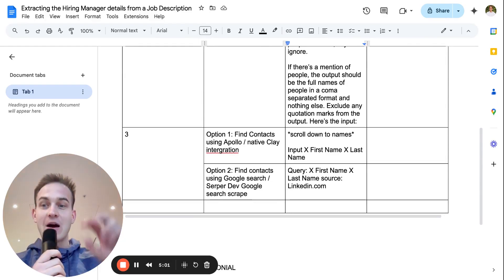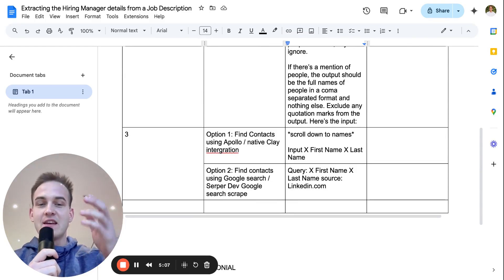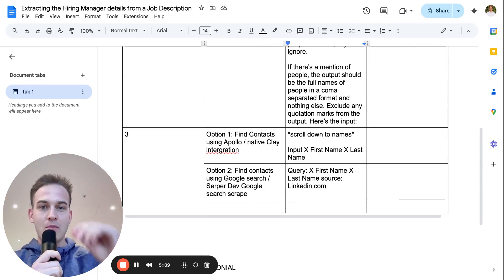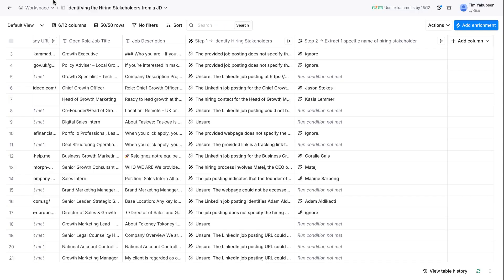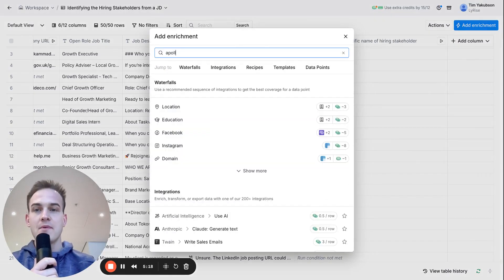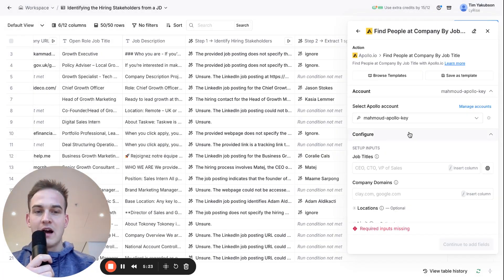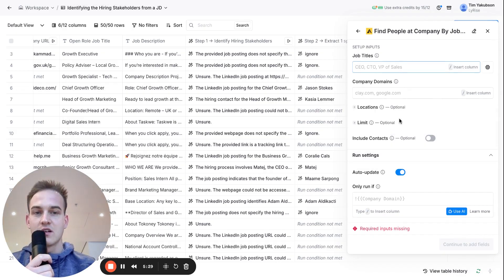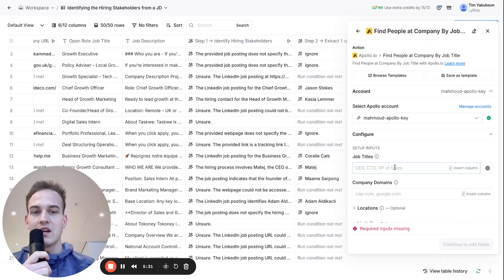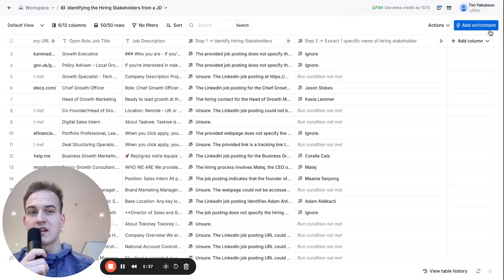The next step is actually finding that person's LinkedIn profile or email address. We have two main options. The first is finding contacts using Apollo, which is built into Clay — click 'Add Enrichment', type 'Apollo', and find people at company by job title. However, we don't really have the job title details for that specific person, so this probably wouldn't be the best option 99% of the time.